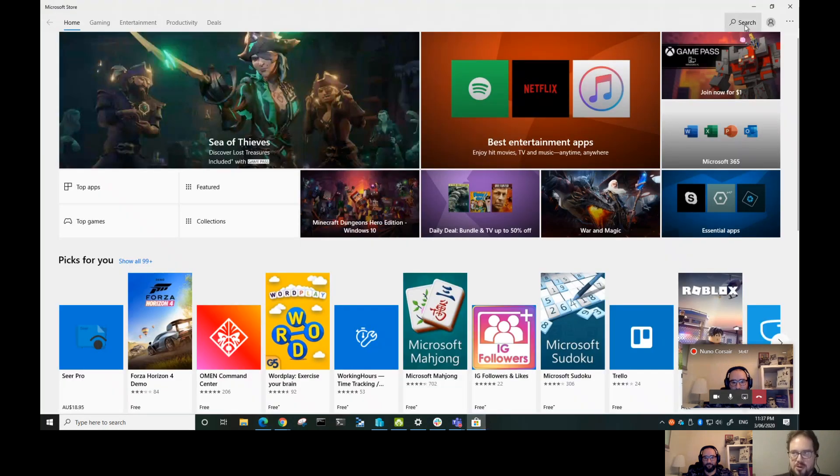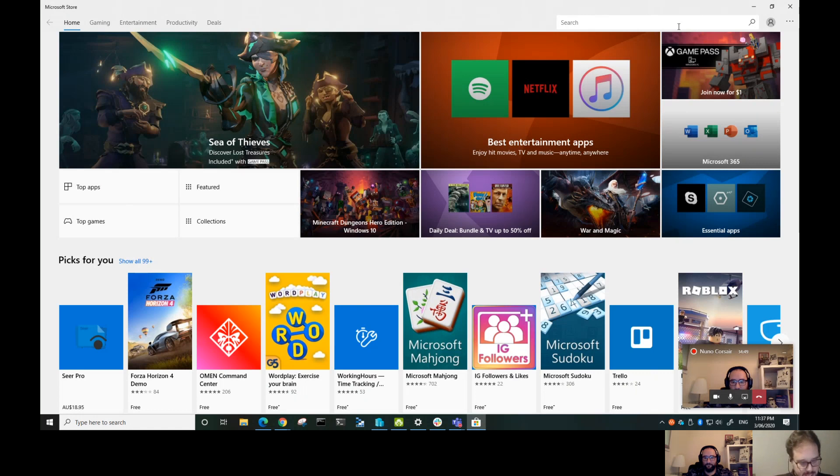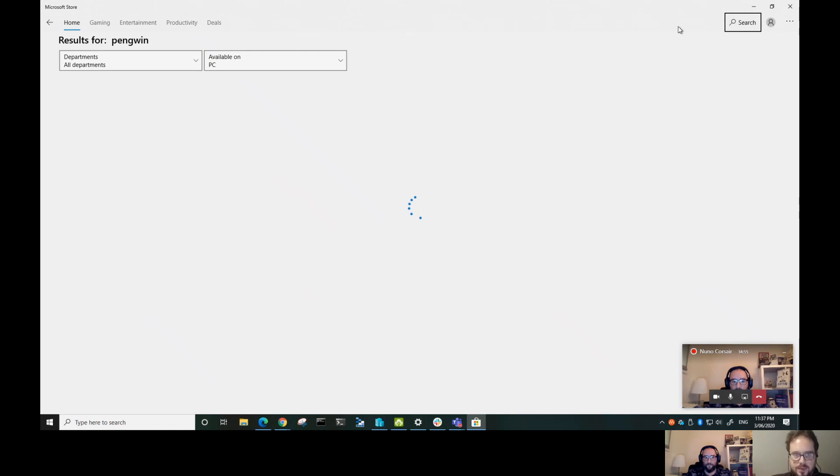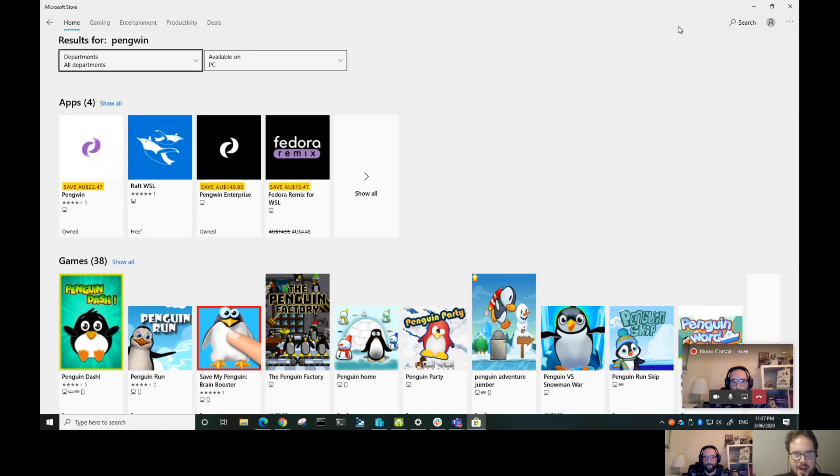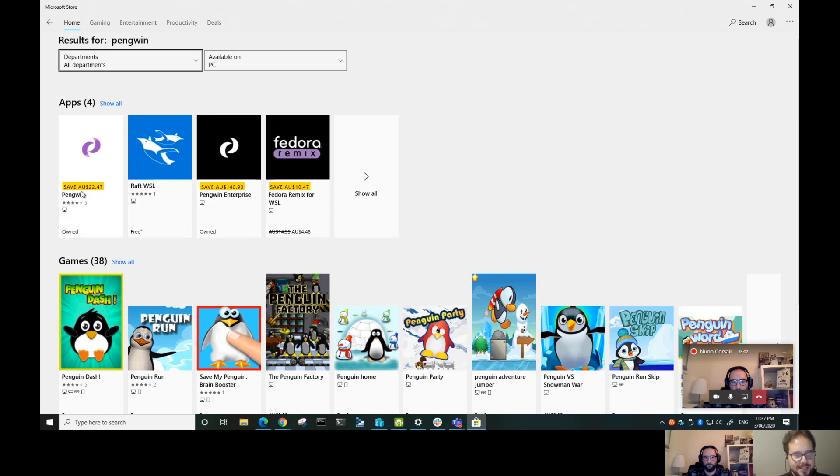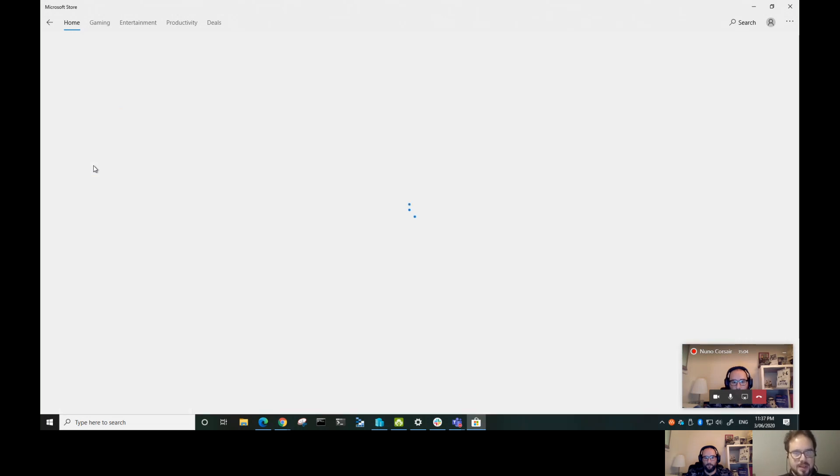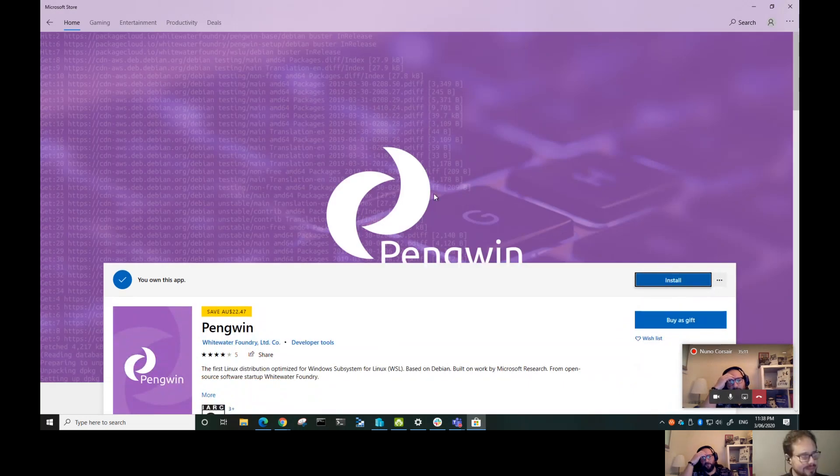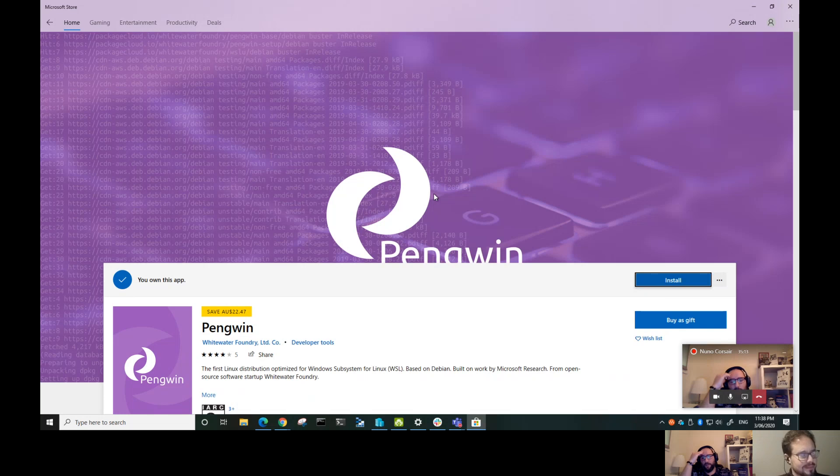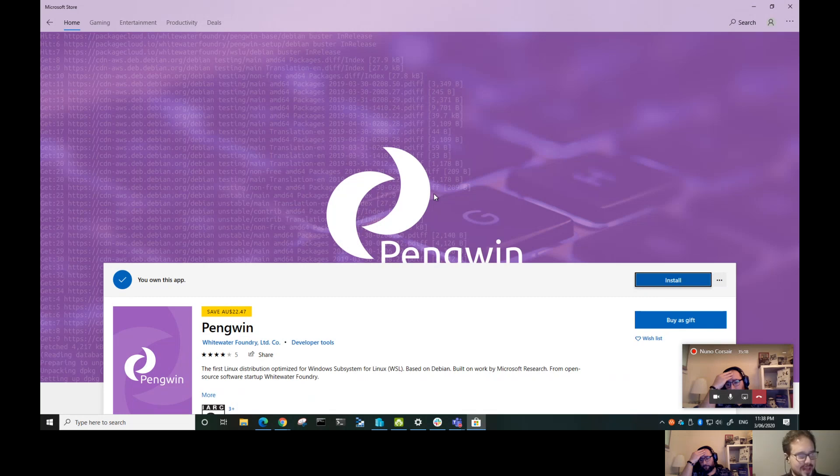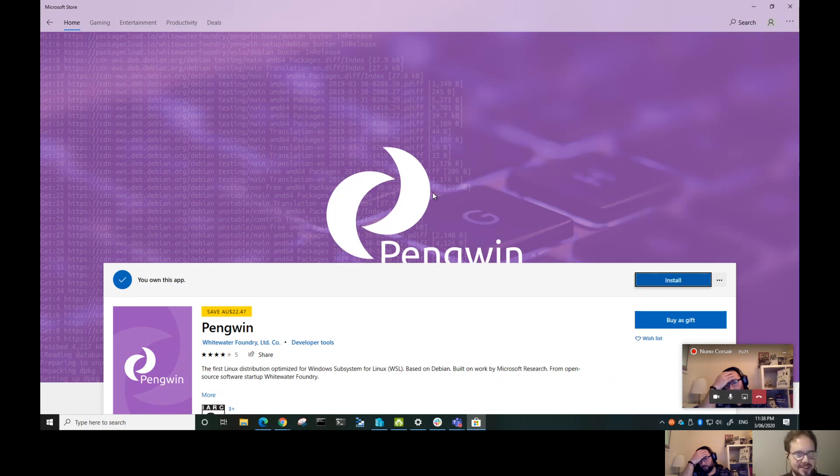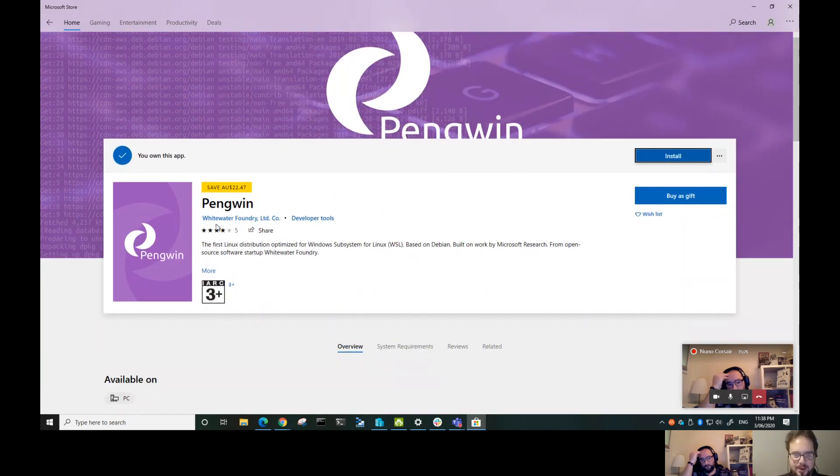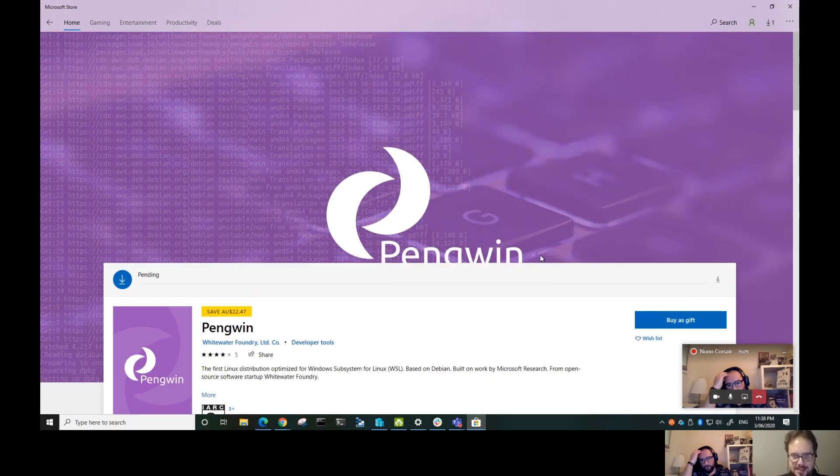Just go to the Windows Store and search for Pengwin. We have a version Enterprise that is like Red Hat, and we have Pengwin that's Debian-based. The Enterprise flavor is Red Hat-like with yum, and this one here, Pengwin, is derived by Debian.